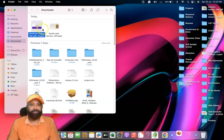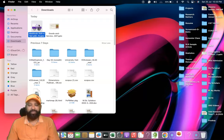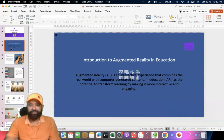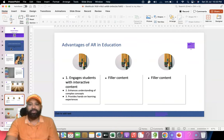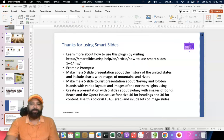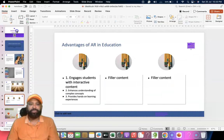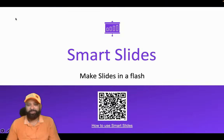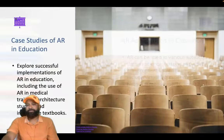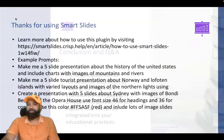I'm now opening the PPT. This is the presentation generated by the Smart Slides ChatGPT plugin. You can see slide one, slide two, slide three — with very attractive images and content. There are nine slides in total. Everything is customizable if you want to do further customization. I'm showing the presentation view — first slide, second, third, fourth, fifth, sixth, seventh, eighth — the content is all there.